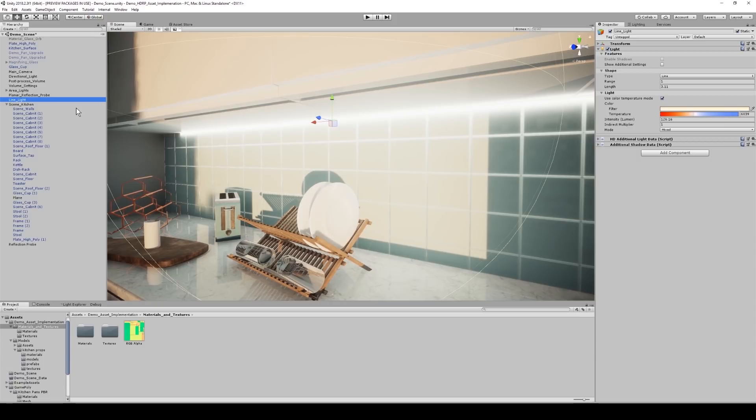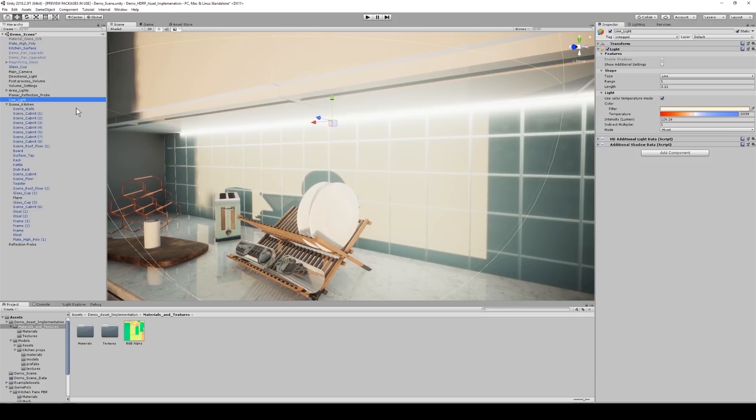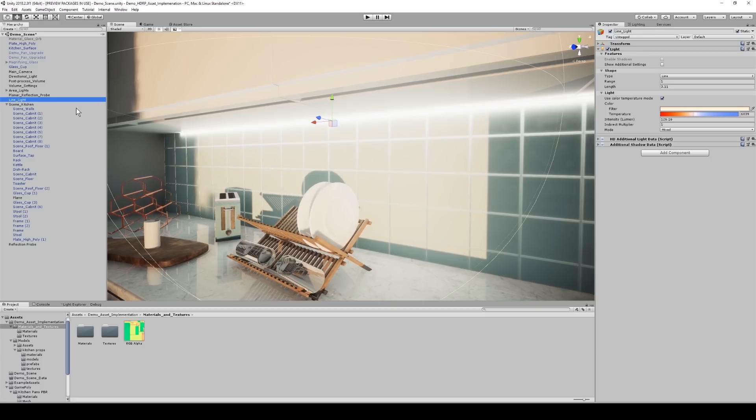This was introduced because the directional light in most cases was the most powerful light emitter in the scene. When a Lux value starts to decrease, it becomes less accurate, which is why when using smaller light emitters like the line light, it's generally better to use Lumens, as the light value is more accurate to what you would find in the real world for such small values.